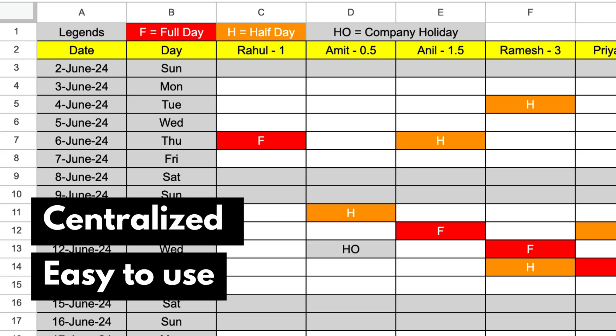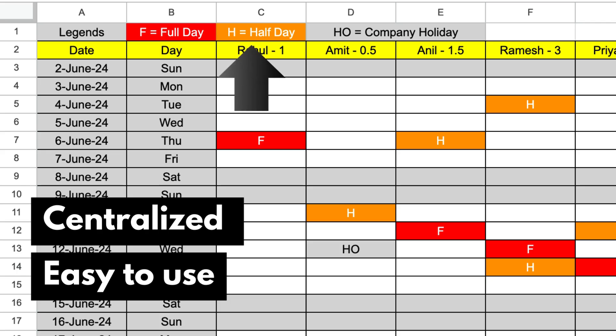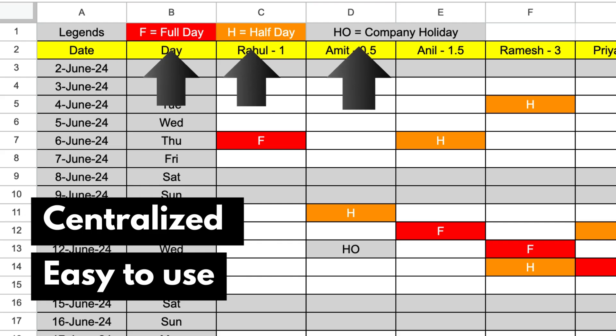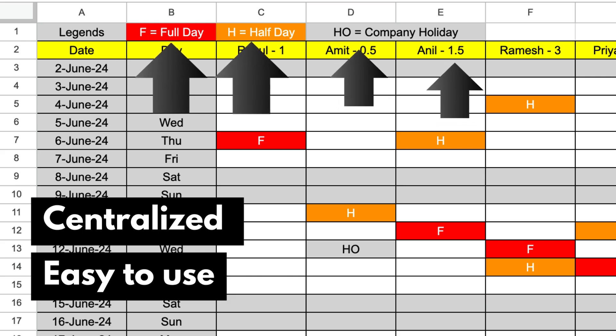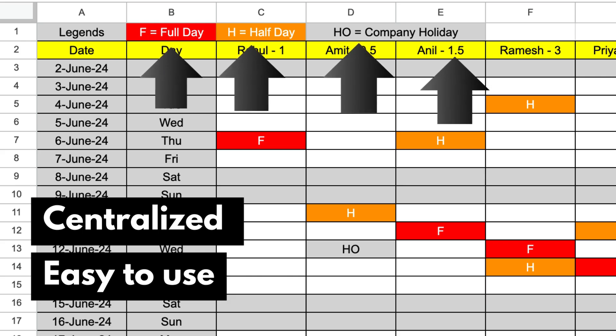This leave calendar will track half day and full day leaves, company holidays, and show the total leaves taken by each team member. Super helpful, right? Let's dive in and create our leave calendar.